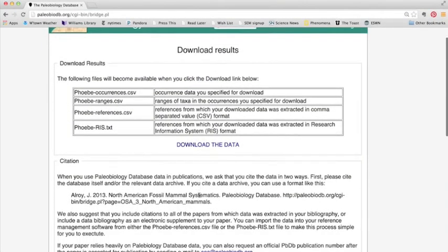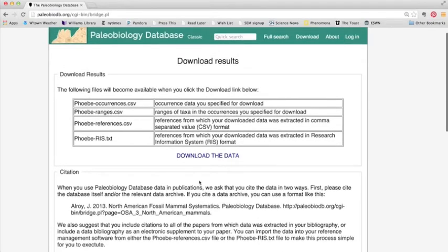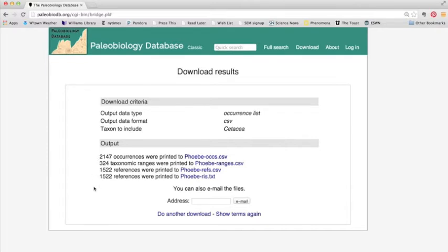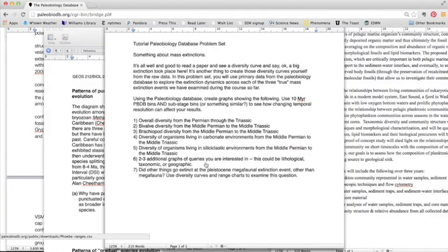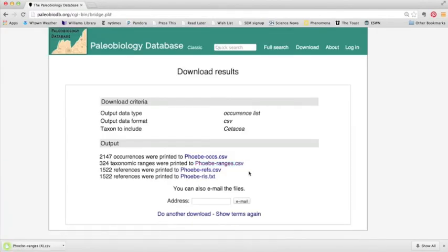It gives us information about how to cite the data, and we're going to just download the data. And now it's going to give us a bunch of options for things to download. We can download occurrences, just like what we saw in Navigator, or references. But what we're interested in right now are taxonomic ranges. So you can just click on that, and it will download our data.